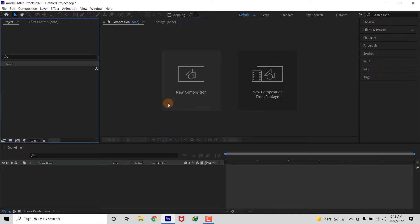Hello everyone. Welcome back into another After Effects tutorial in this channel. In this quick After Effects tutorial, we will learn how to make an abstract background with some simple steps without using any third party plugin. So let's get started.